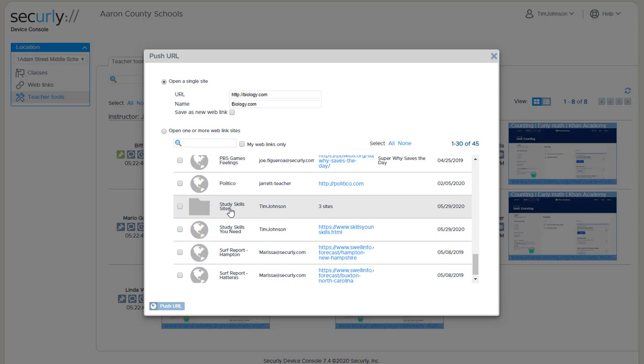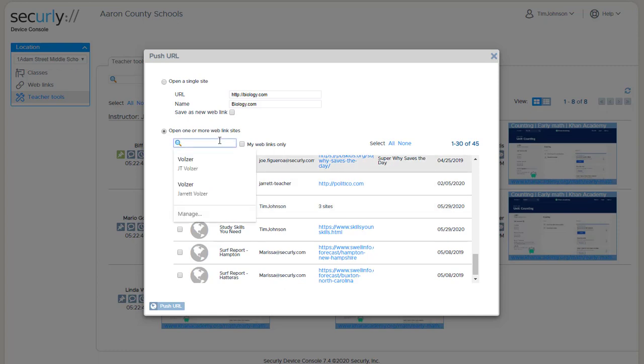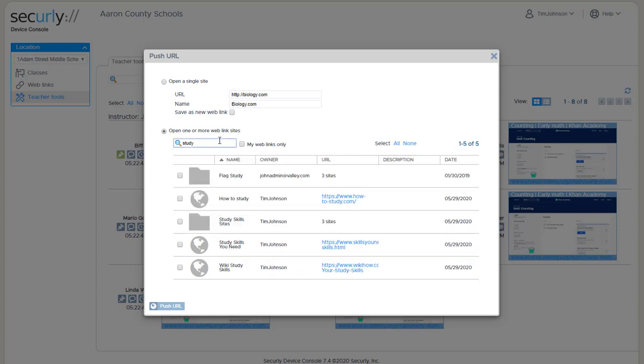This is another area where when you have a long list to work through, you can make use of the search box here. So now I've limited it to just sites and collections that have the word study, making it much easier to find.